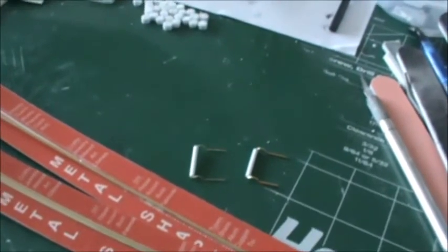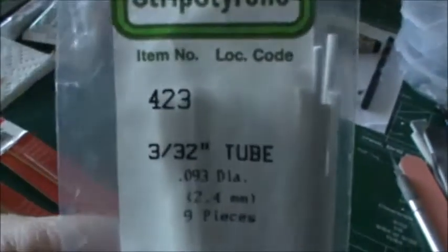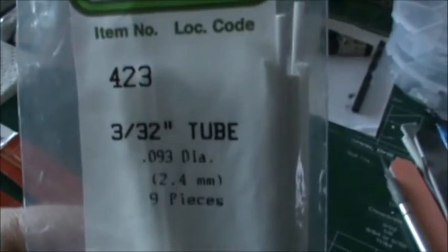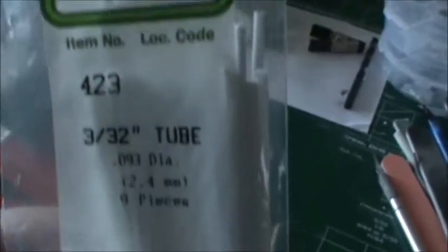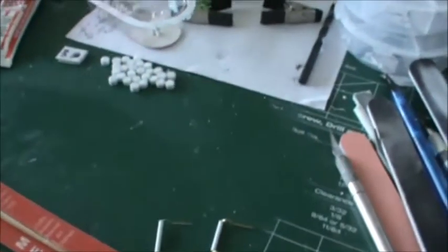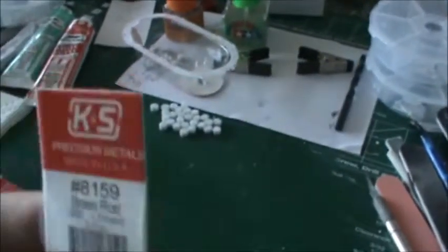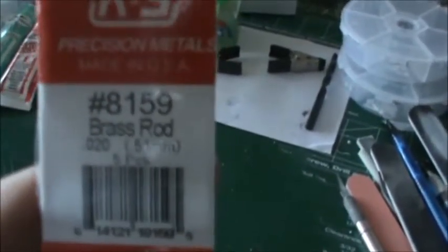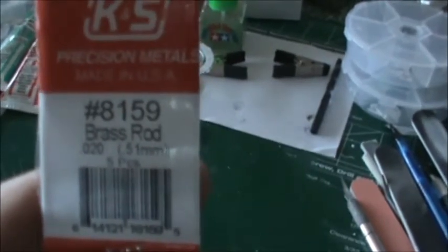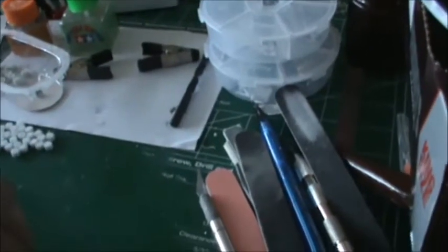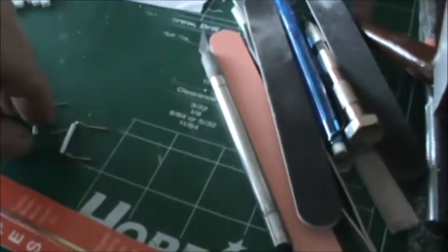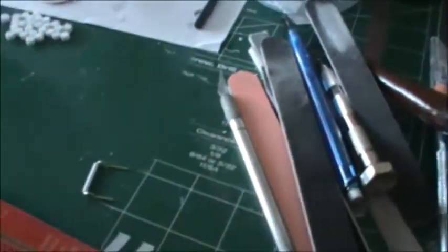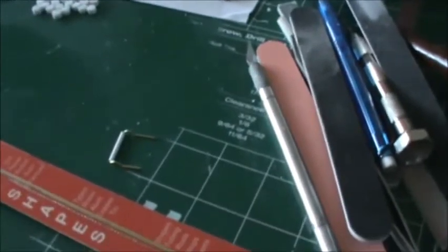So we started out with a 3/32 inch tube and we had some .020 brass rods, and we ended up... man, I can't even pick it up, it's so little.